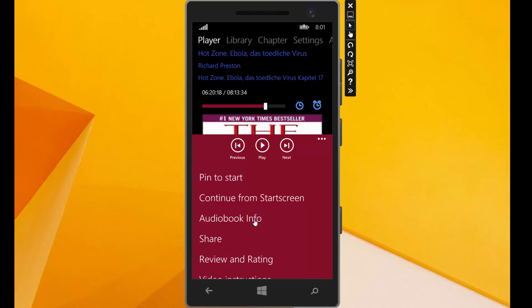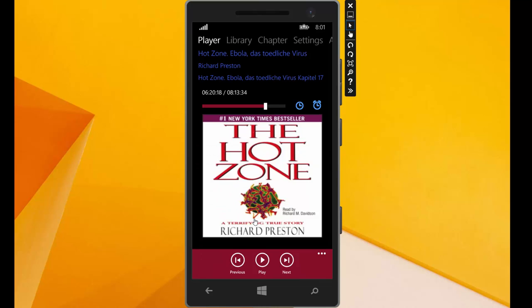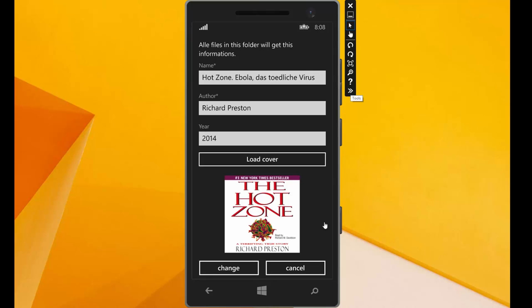This was our last option. And the next option here is audiobook info. I click on that. Here we can edit the name, the author, or the year of the audiobook. You can set the audiobook informations here. That's new in this version. We cancel this here.